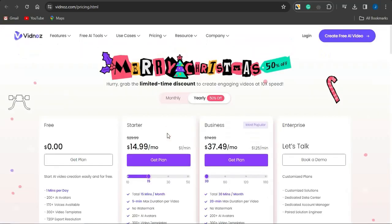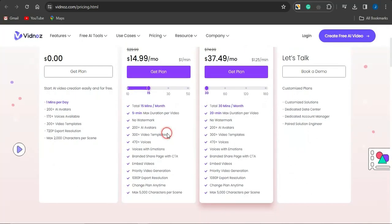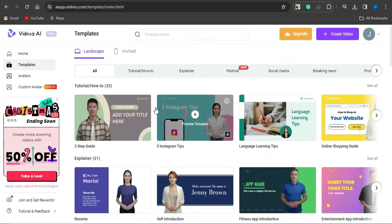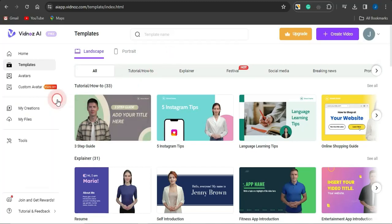You can check out more details about the pricing plan of this AI tool right here. You can also see the features of each plan and select one suitable to you. With Vidnus, if you sign up for an account, you can sign up with either your email address or your social media account such as Facebook, Instagram, and so on.